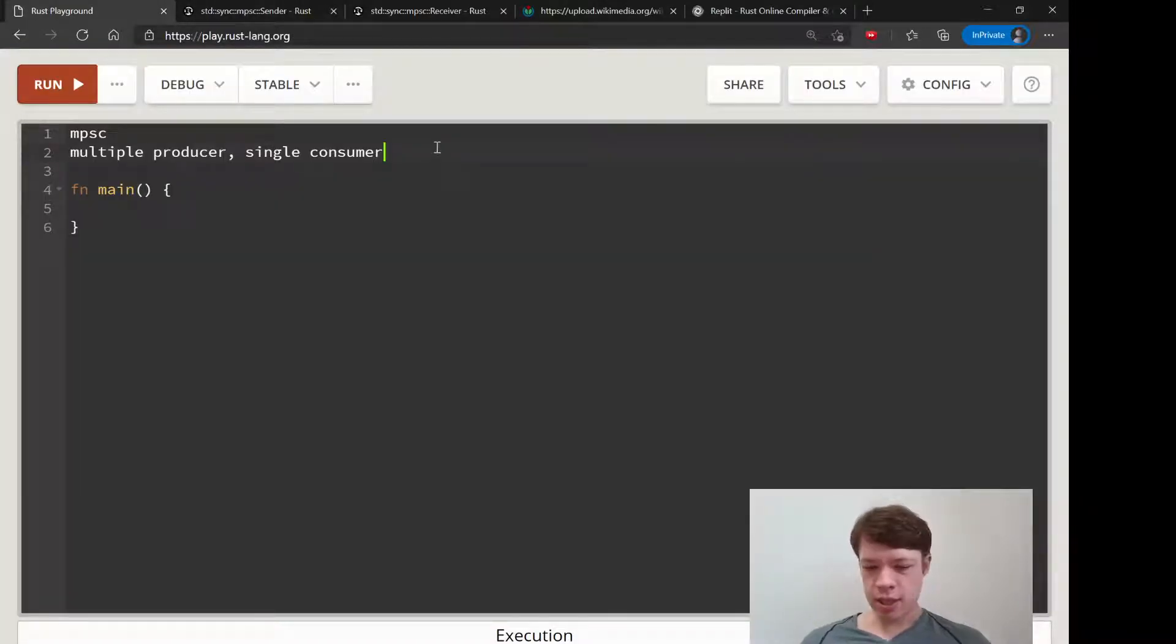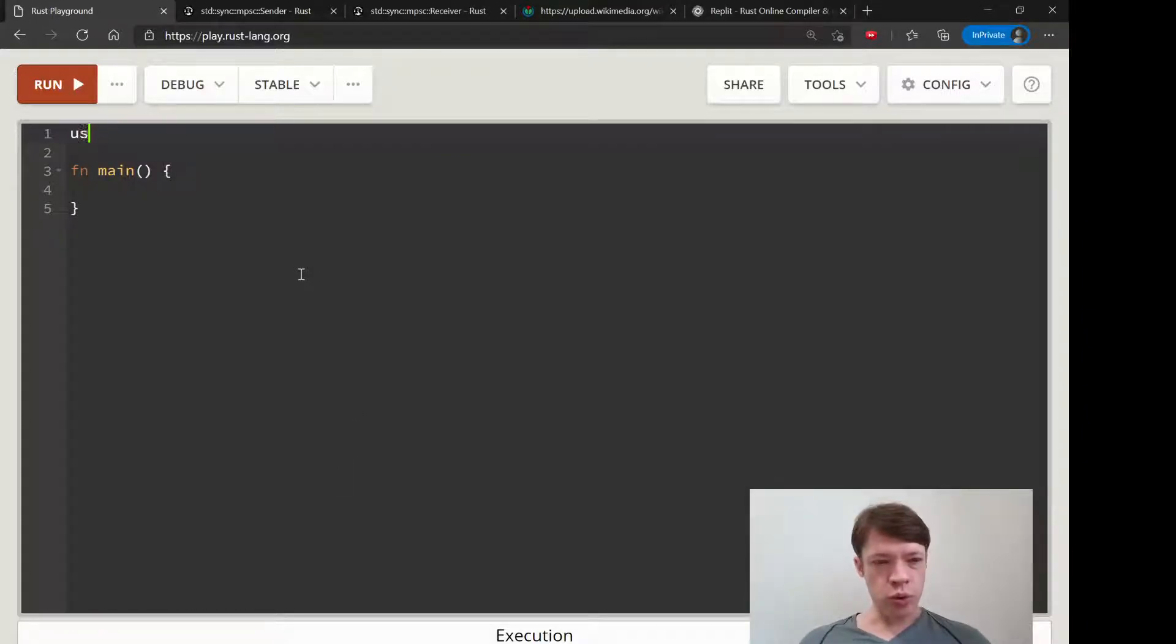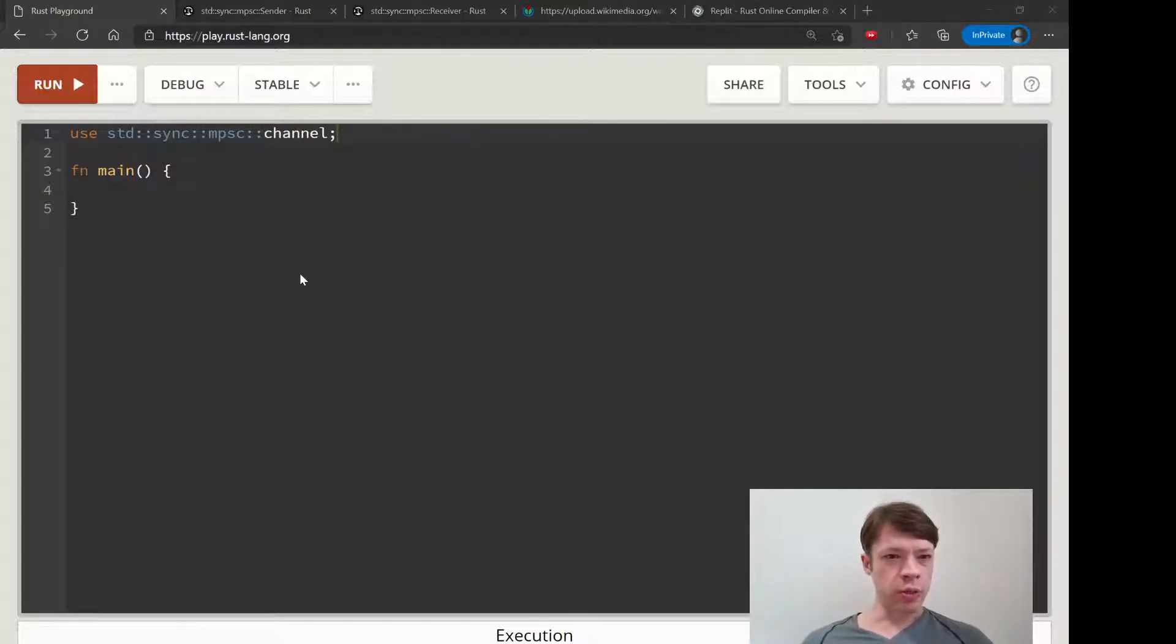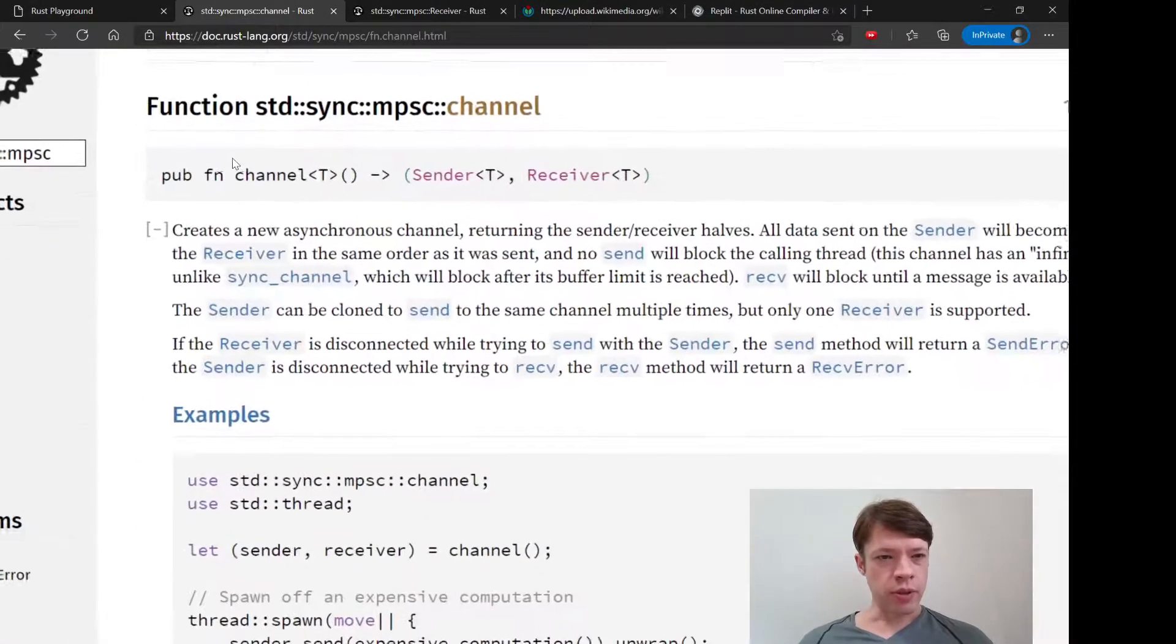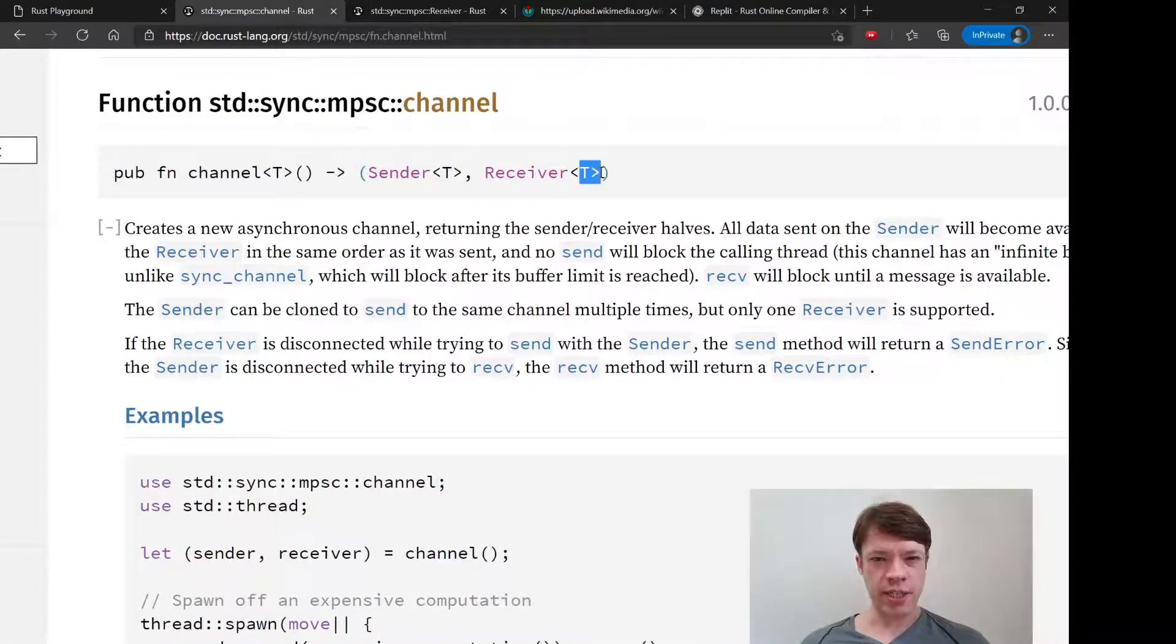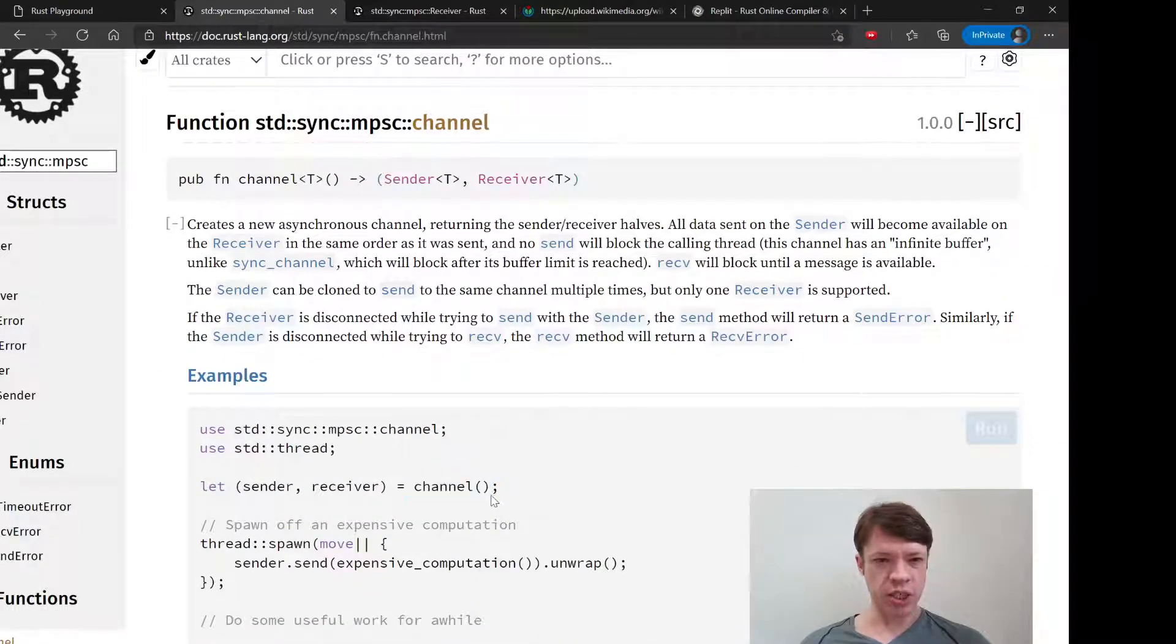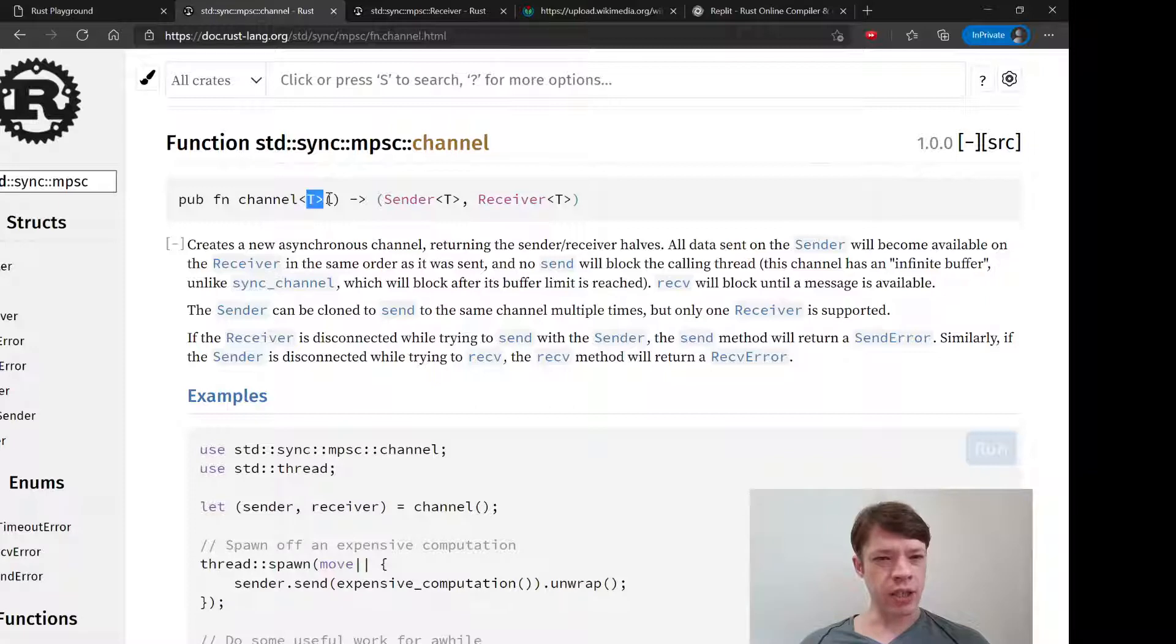So let's make a channel. Of course, first we need to bring this in. Well, we don't need to, but it makes our code nicer. If you look at the channel type, you can see it makes a sender and a receiver. It uses this channel function to do it. All you do is say channel, and then it'll make a sender and a receiver for you, and it's all of the same type.